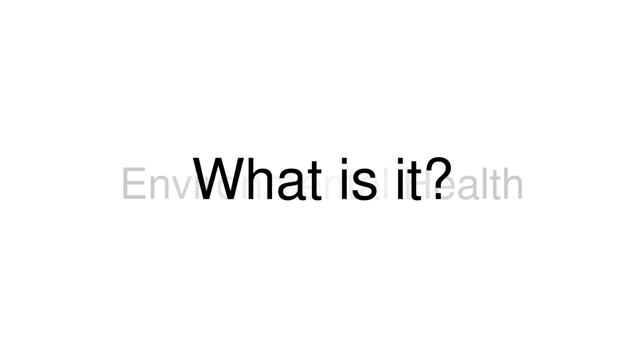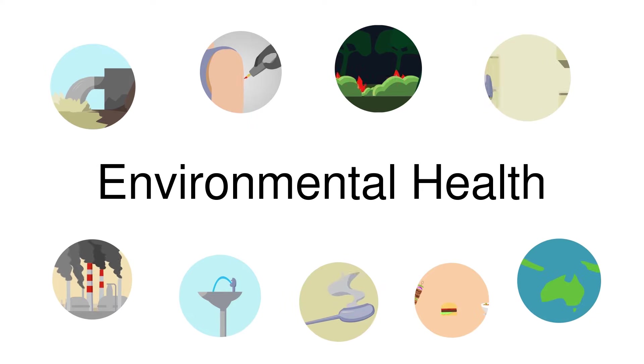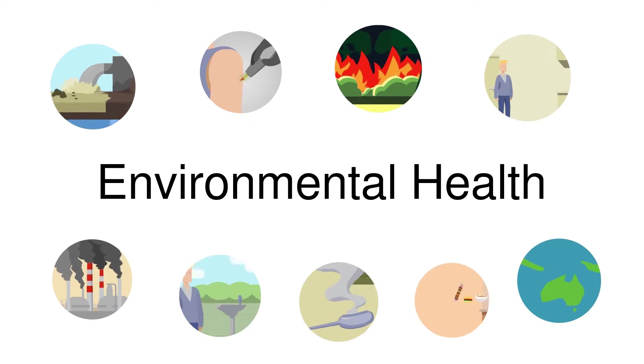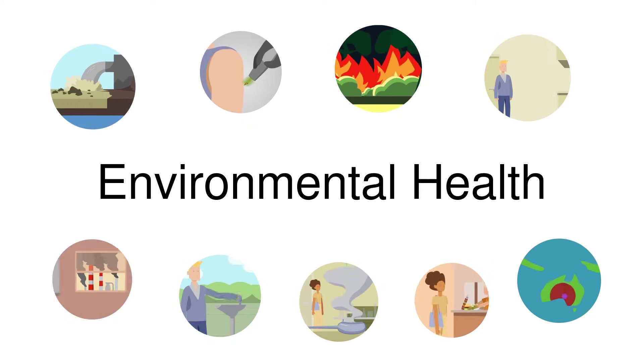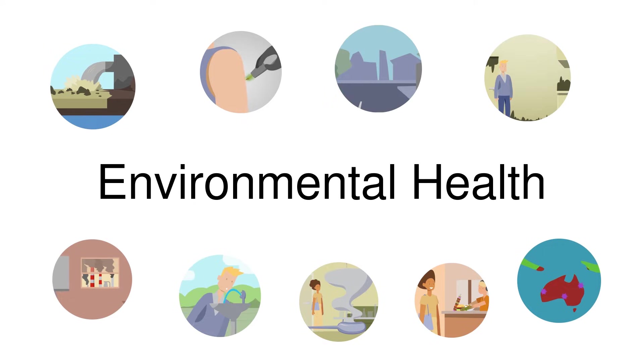Environmental health. What is it? Environmental health is a branch of public health focused on the interactions between people and their environment.